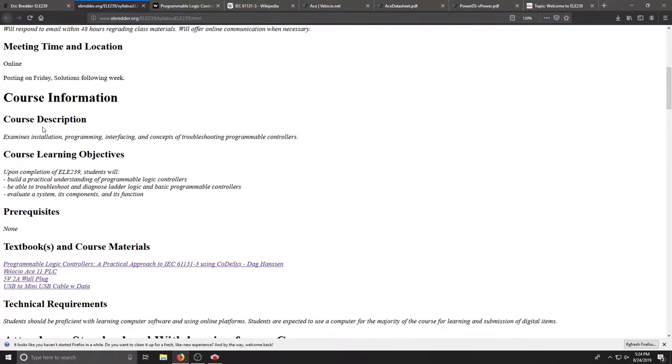Our course is designed to examine the installation, programming, interfacing, and concepts of troubleshooting programmable controllers. The goal here is to build a practical understanding of programmable controllers, troubleshoot and diagnose a few different programming languages and the basics of the hardware.